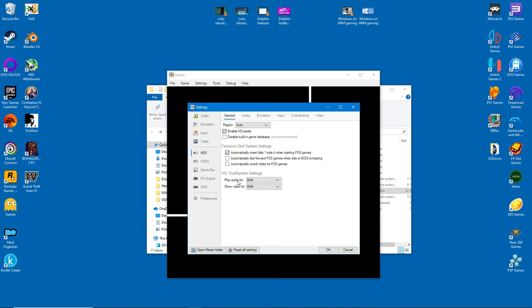Under the NES tab, make sure to enable HD Packs. Obviously modding won't be possible without this setting.